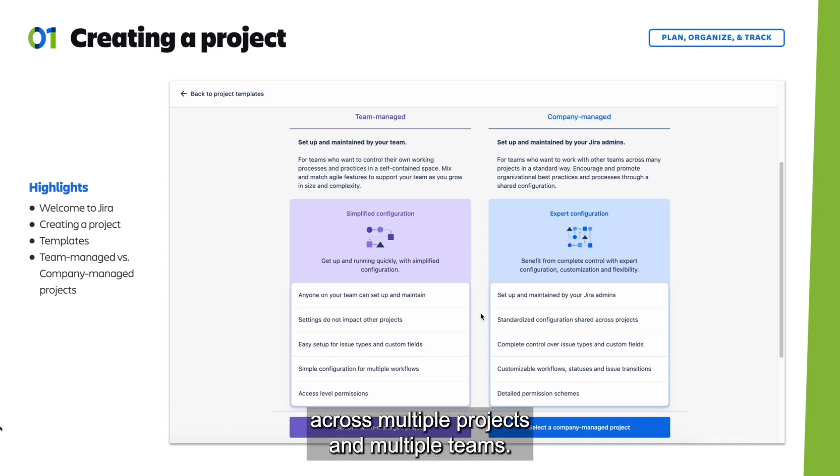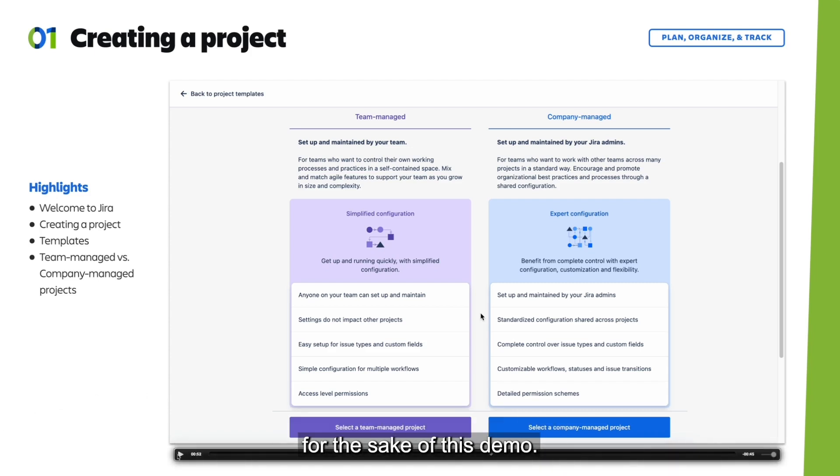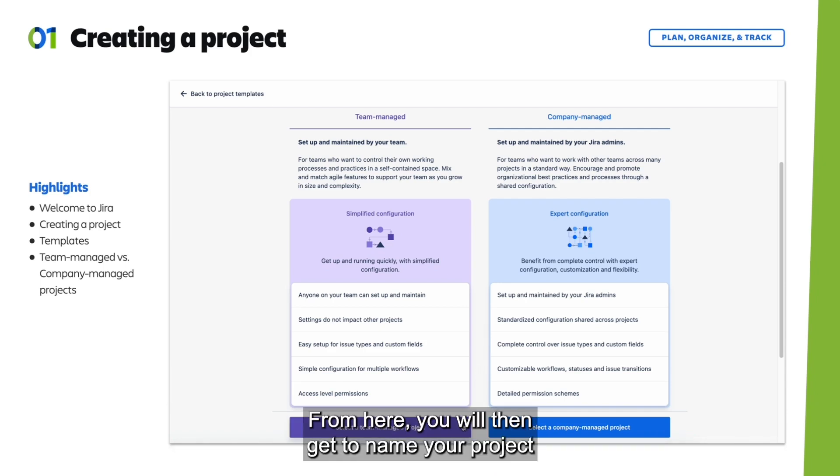We'll go ahead and start with the team managed project for the sake of this demo.